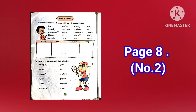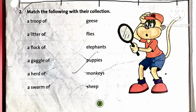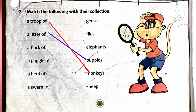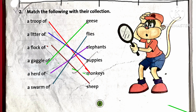Now number 2 is match the collective nouns with the common nouns: a troop of monkeys, a litter of puppies, a flock of sheep, a gaggle of geese, a herd of elephants, a swarm of flies.